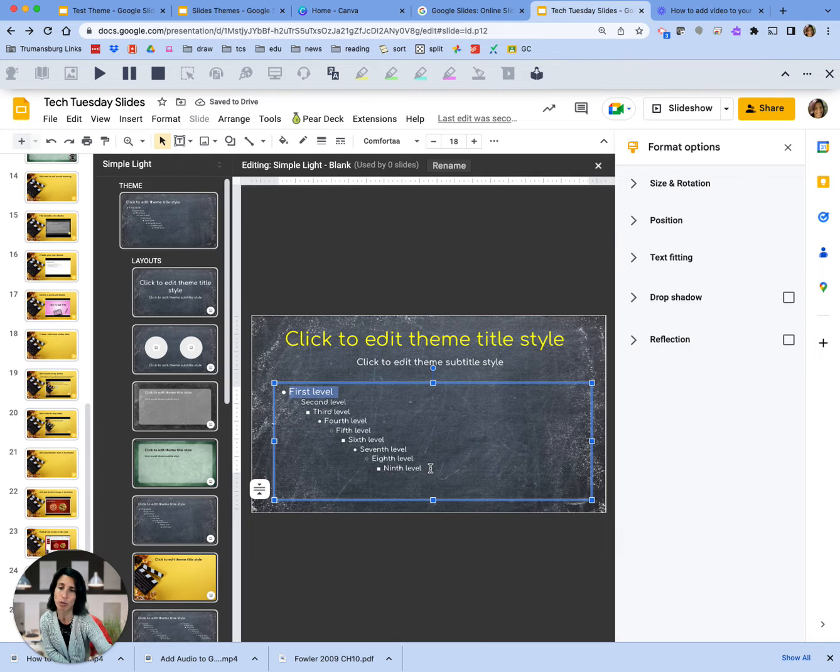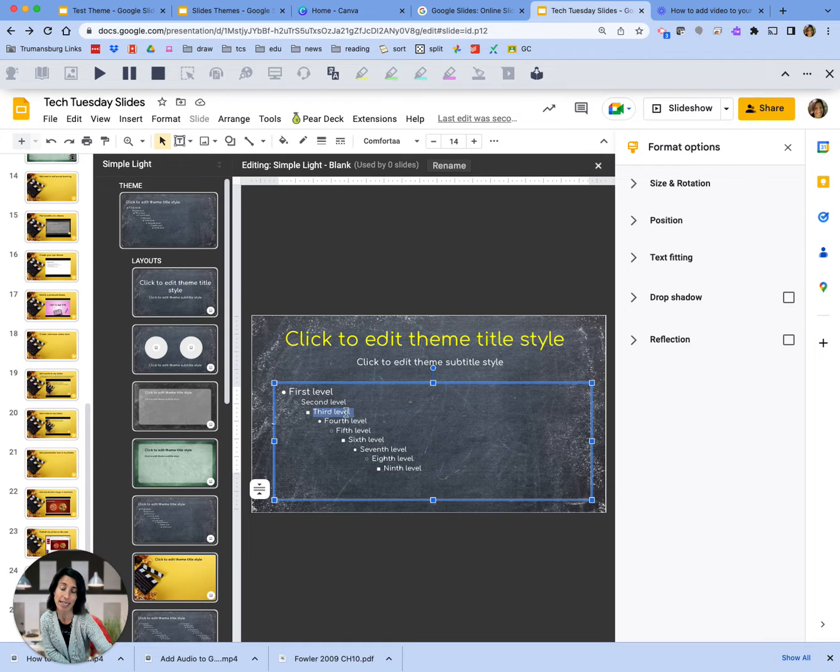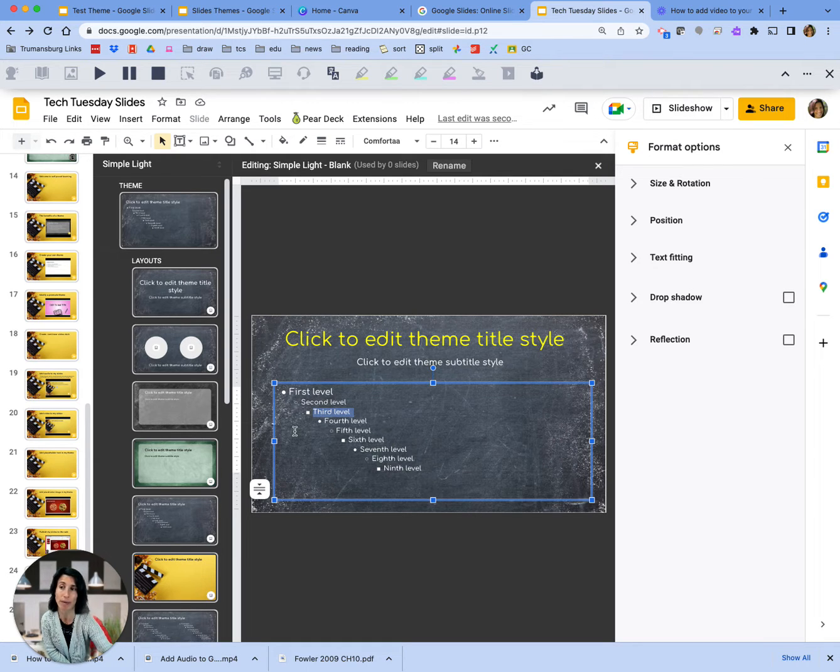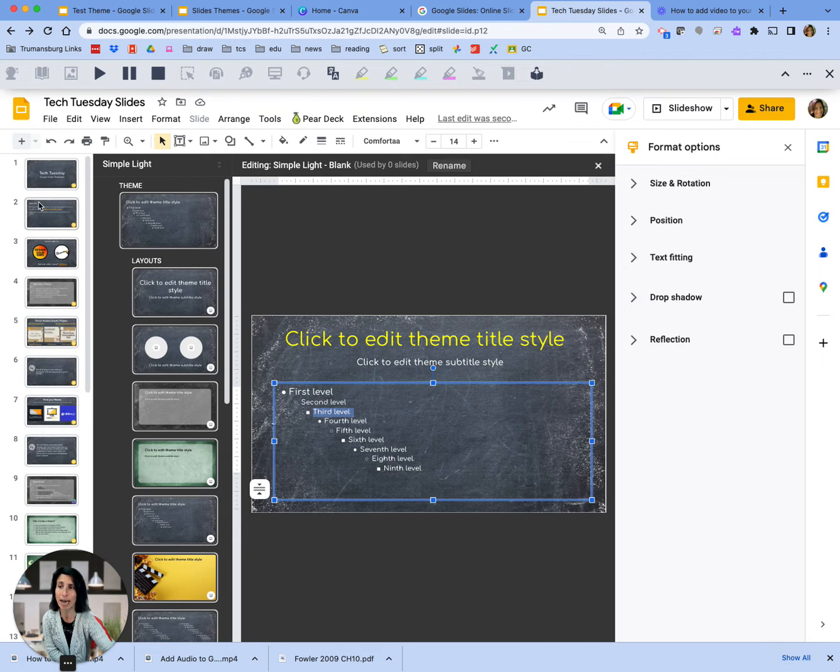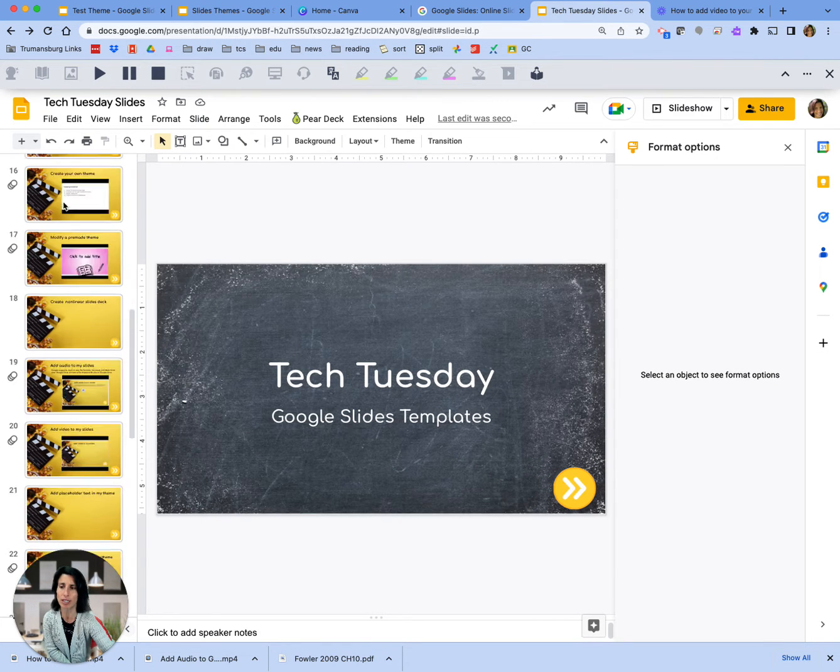I'm only going to have first level body text, but I can keep all the rest here because if I did have that second level or third level and so on. So now I can go back over and insert a slide.